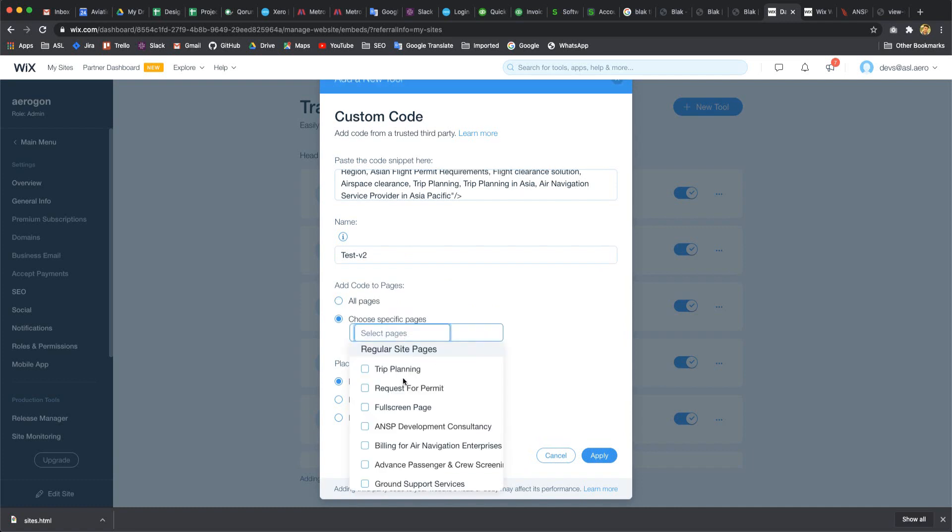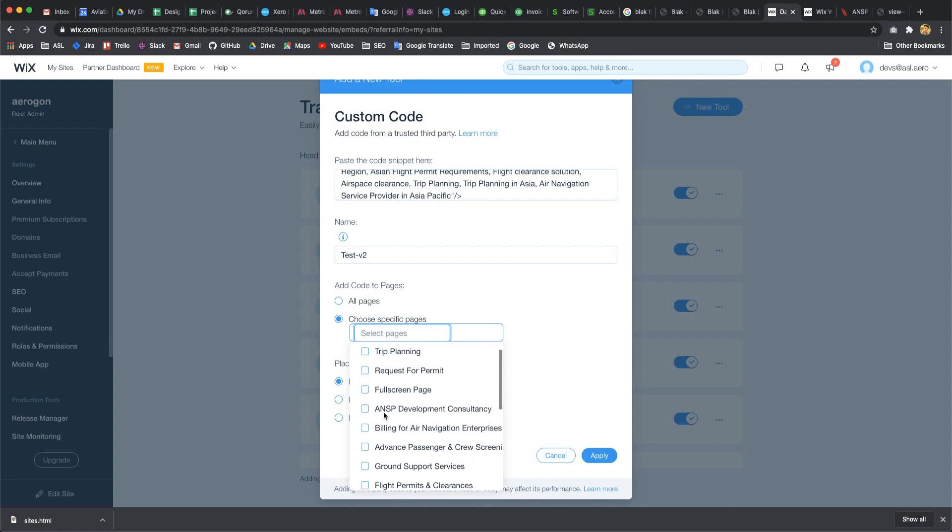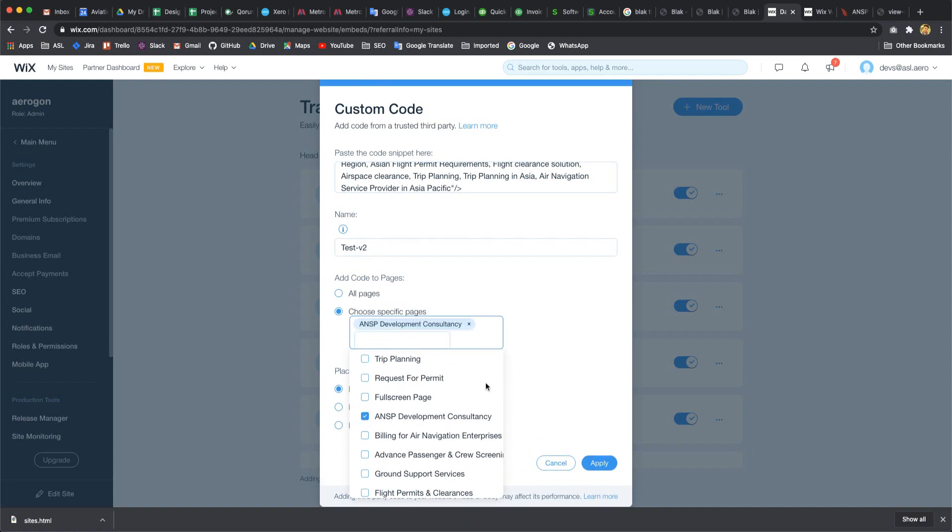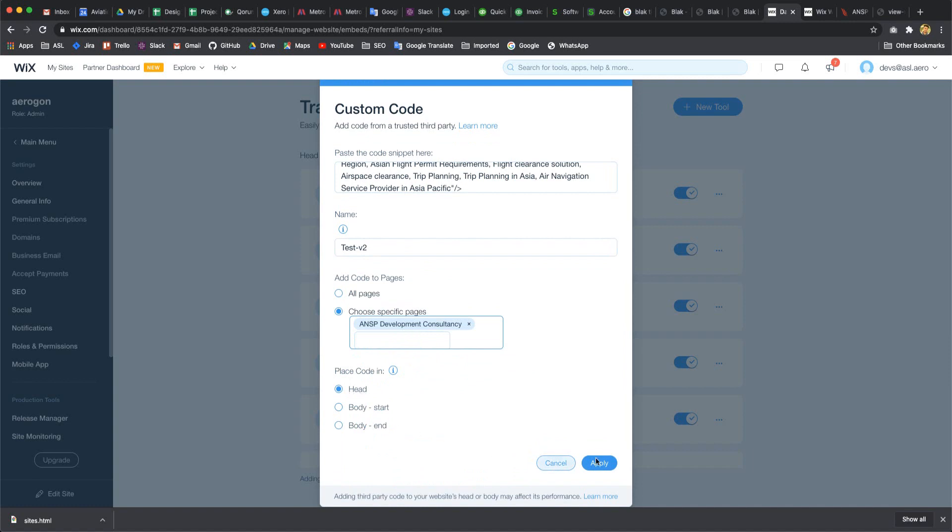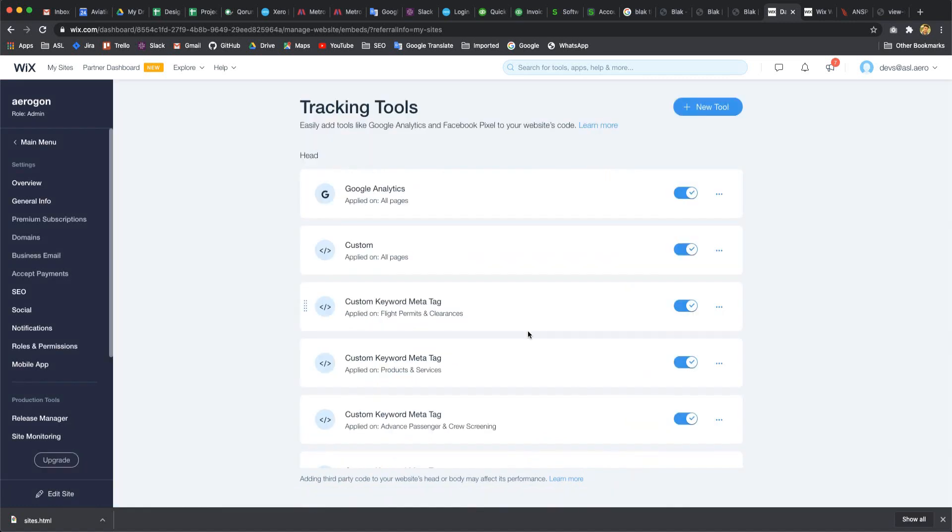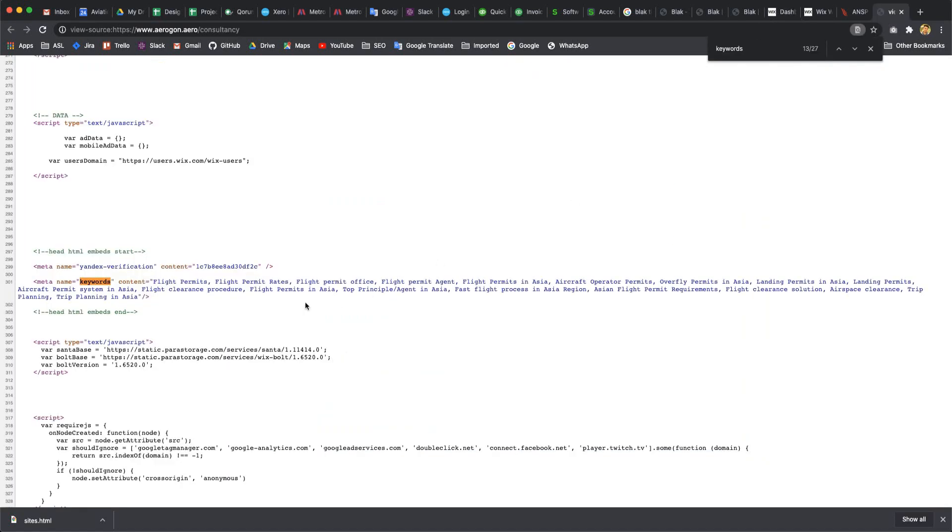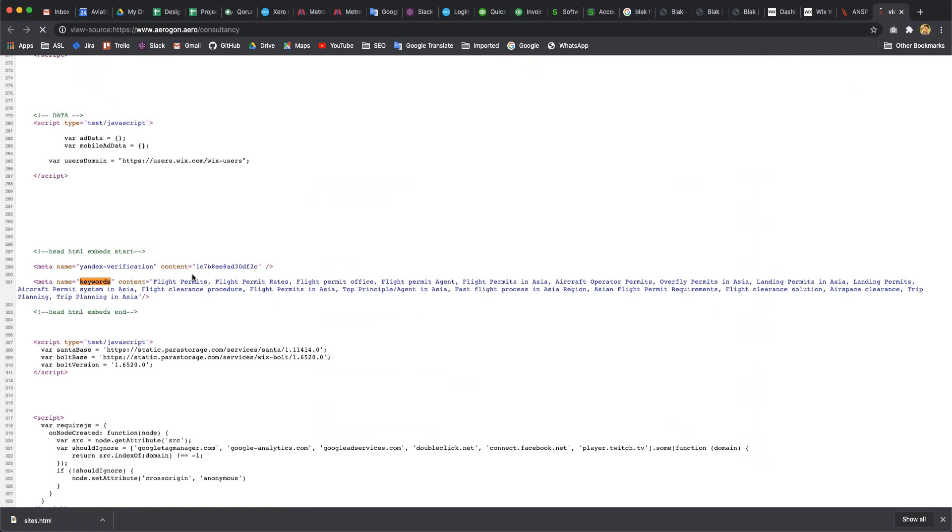I would like to add to all pages or a specific page. Choose specific pages - ANSP Development Consultancy - and I would like to add in head. Click okay. Here it's added already and enabled. You can see here is our custom meta tag.